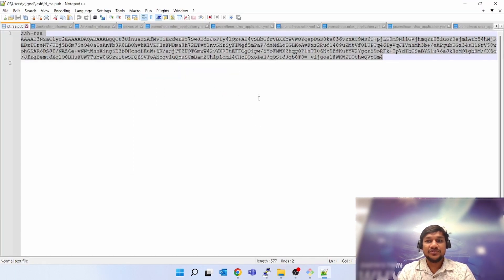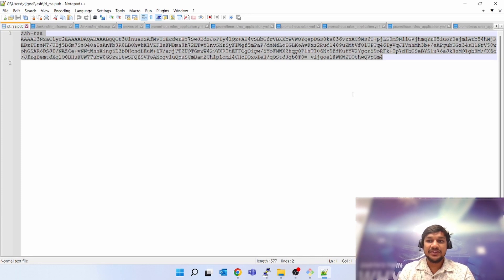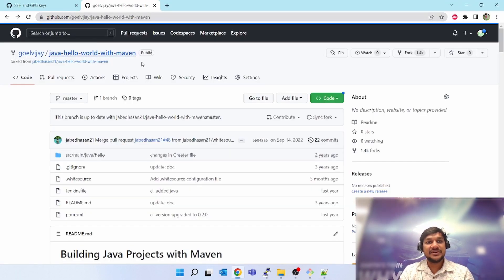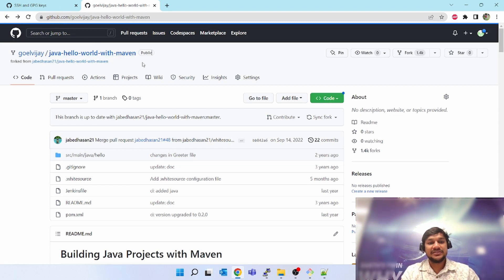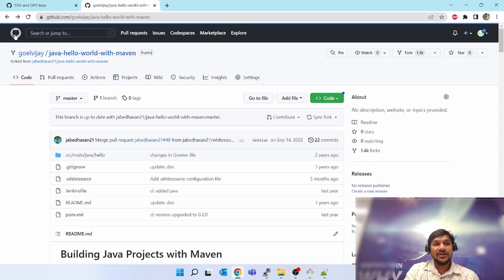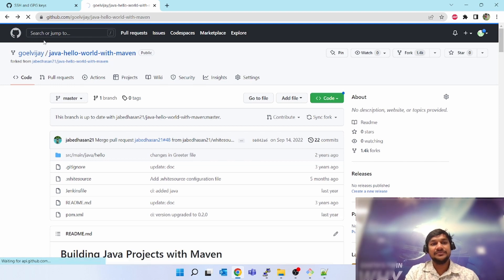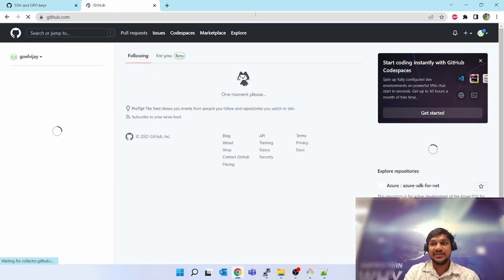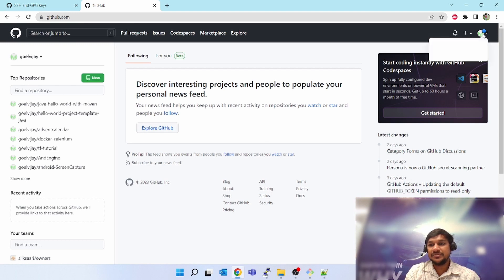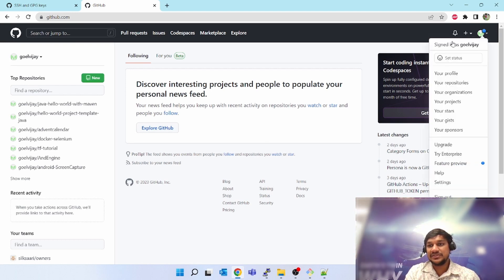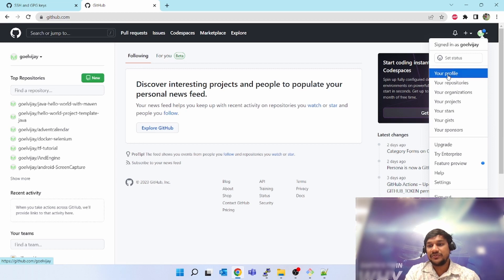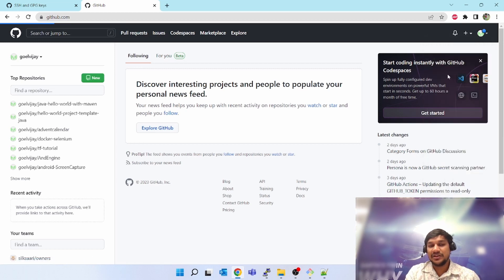So this is my public key which got generated. Let's go to GitHub. This is my sample project which I have. You can go to your GitHub URL, your organization GitHub URL. Go to the right-hand side on the top, click on this. You have to go to your profile, click on your profile.